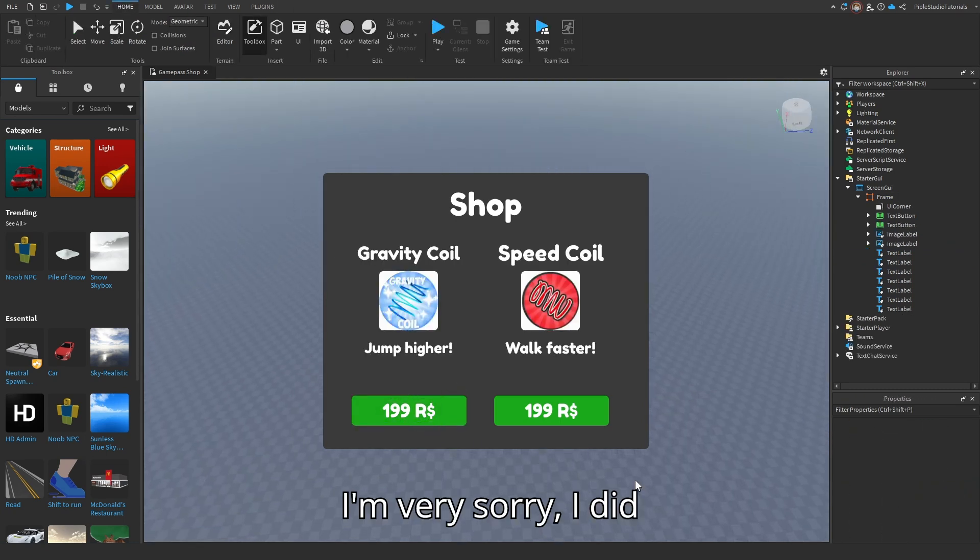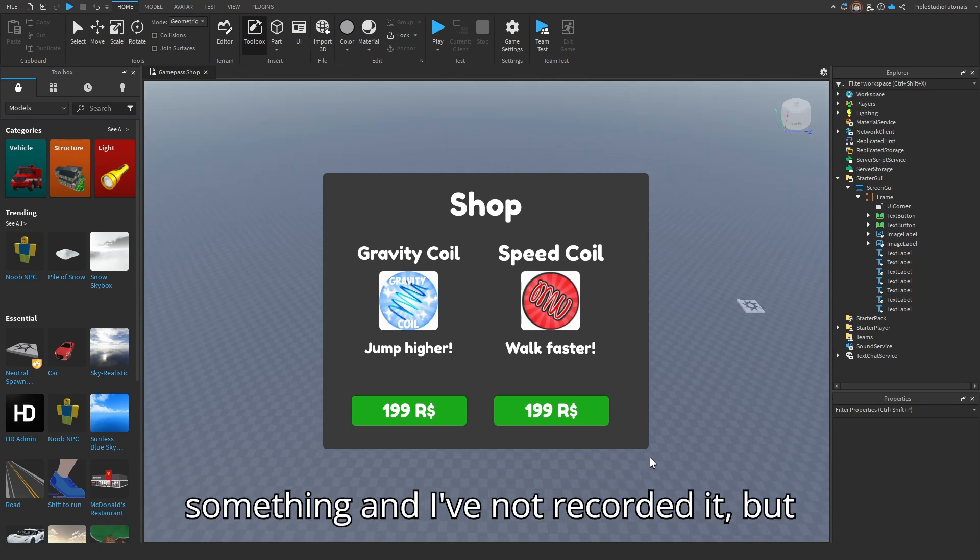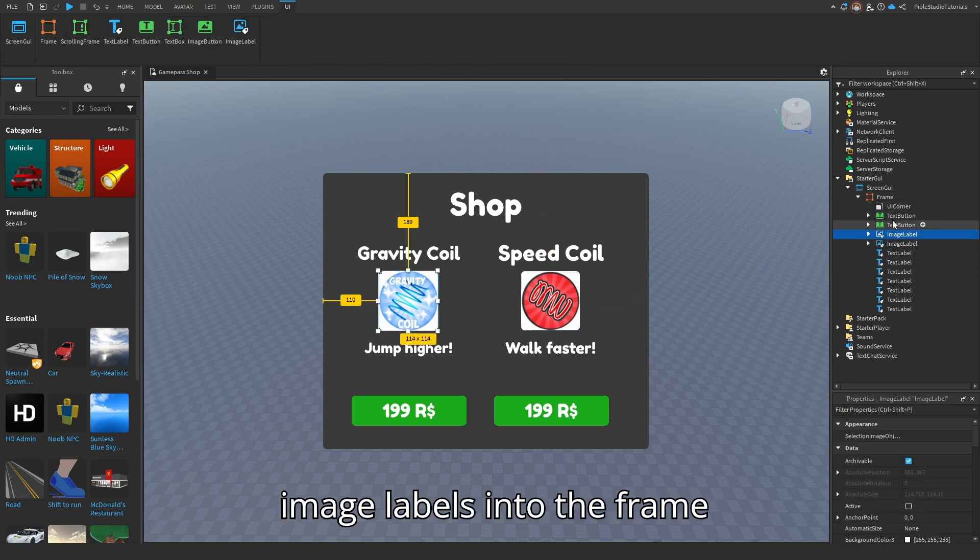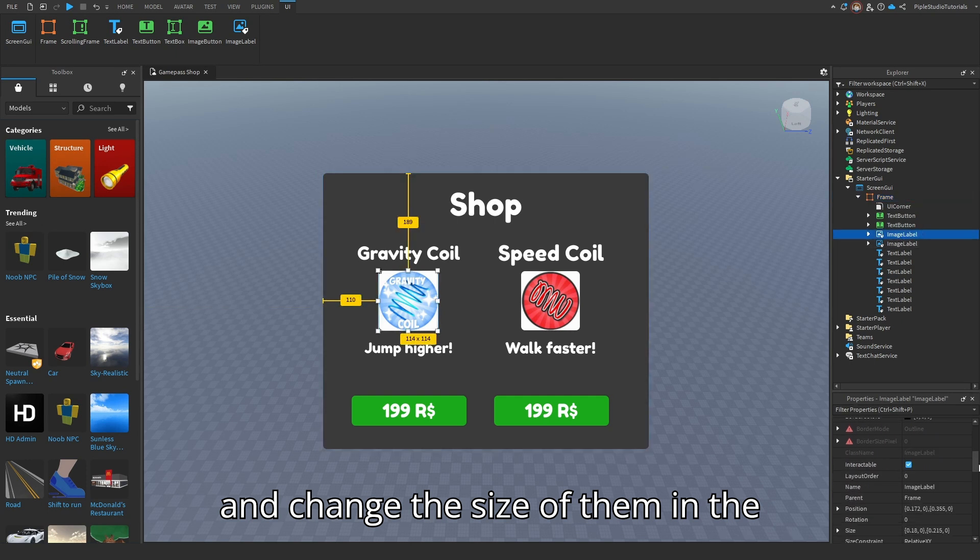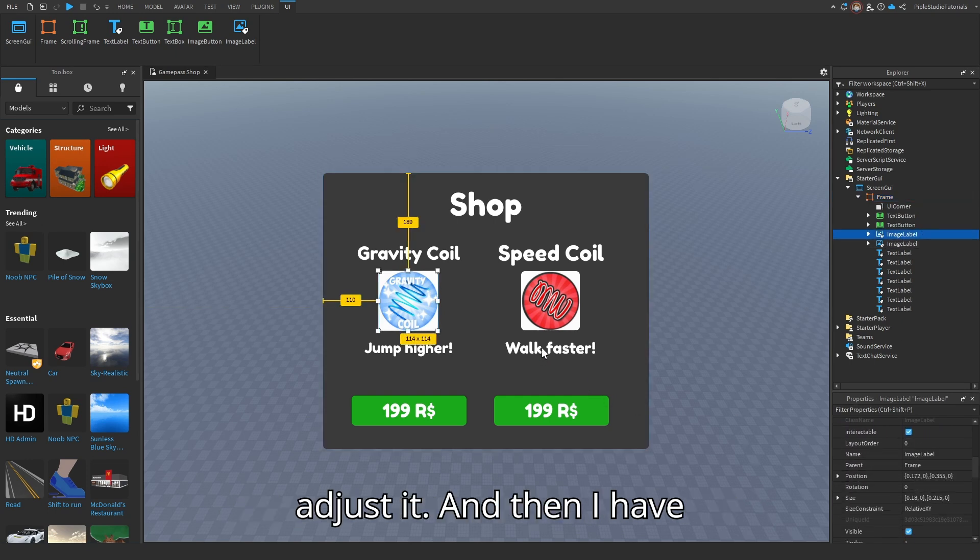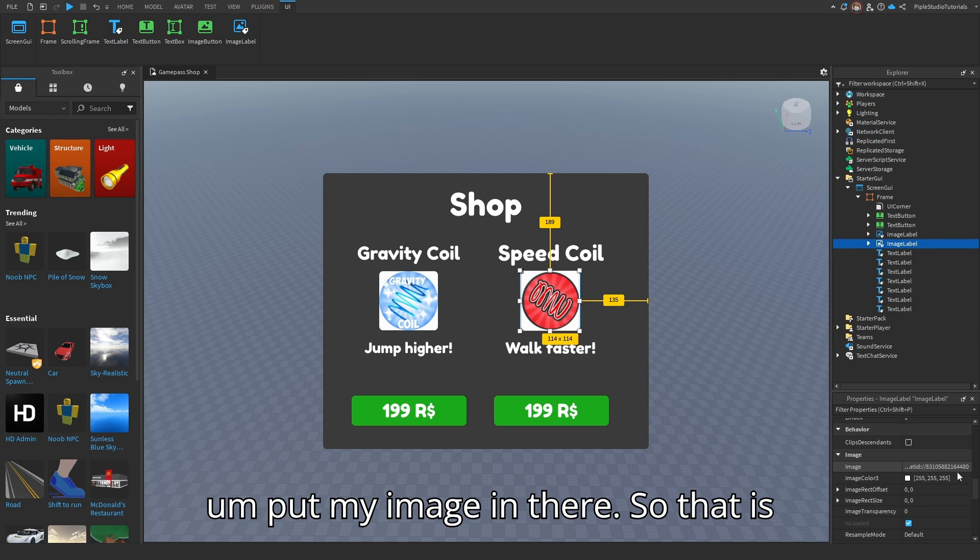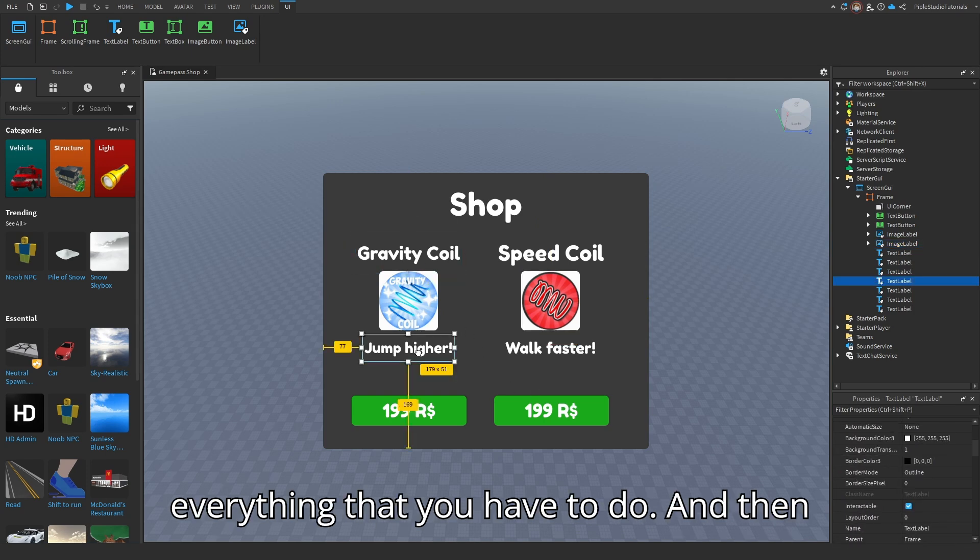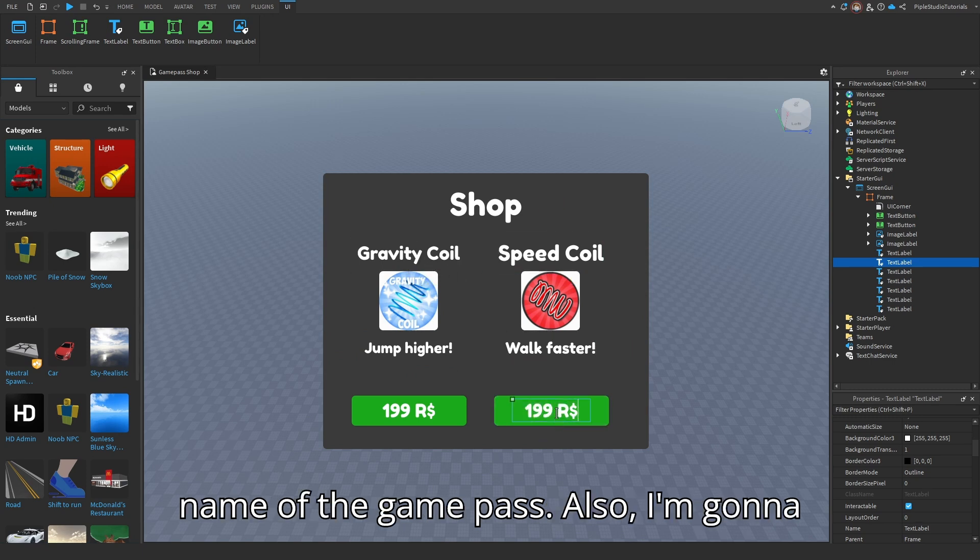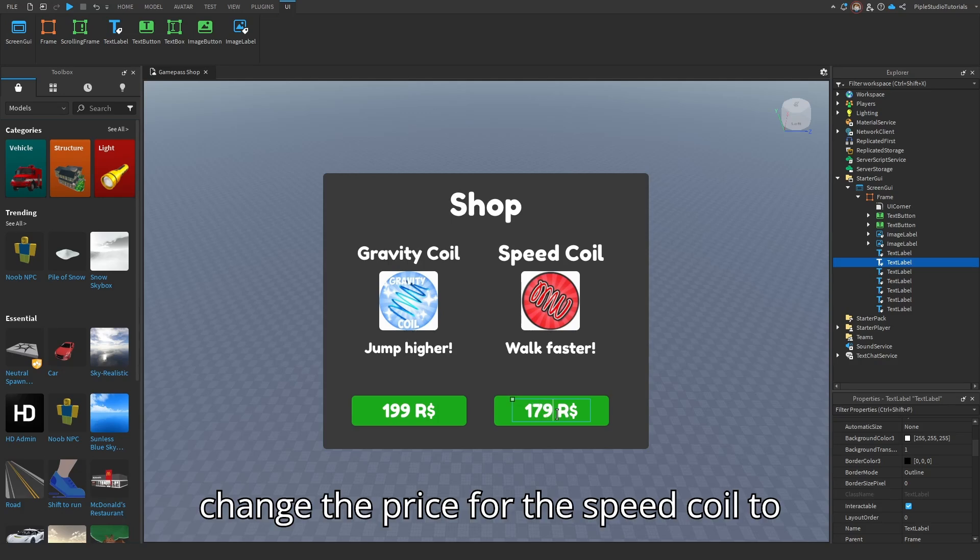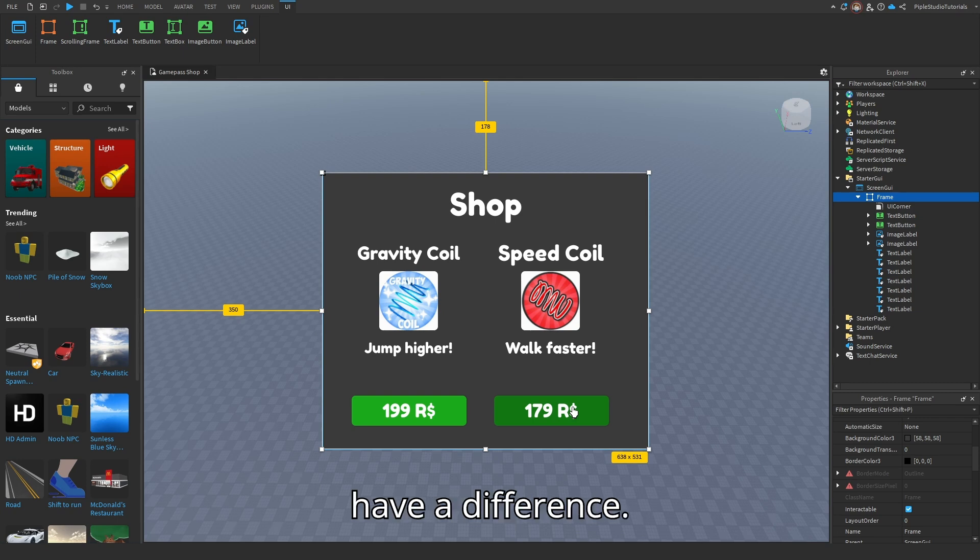I'm very sorry. I did something and I've not recorded it. But basically, what I did is add three image labels into the frame and change the size of them in the properties to 0.1 again. And then adjust it. And then I have put my image in there. So that is everything that you have to do. And then I have put a small description in here, the name of the gamepass. Also, I'm going to change the price for the speed coil to 180 Robux, just to have a difference.